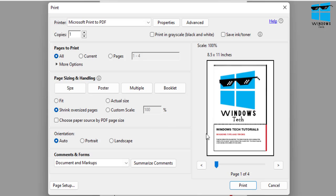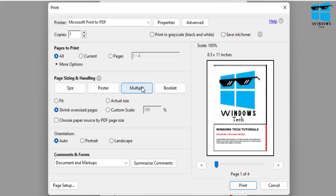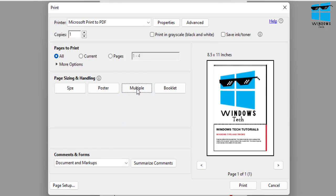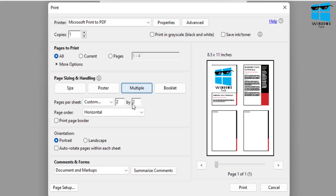That's where it gets a little bit more confusing. Now in order to do that, you just need to hit one of these buttons: Multiple, Size, Poster. In our case, we want to print two pages on one sheet, so what I do is I click on that Multiple icon.